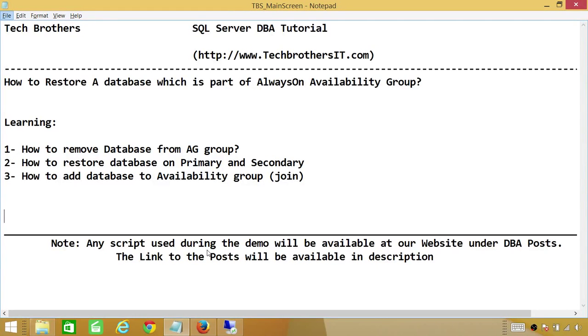Welcome to Tech Brothers. In this video, we're going to learn how to restore a database which is part of an Always-On Availability Group.